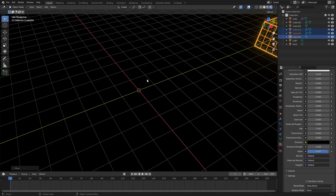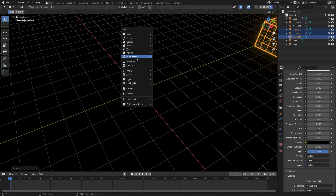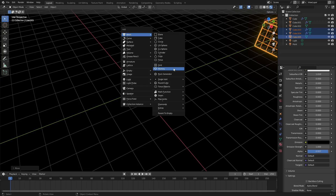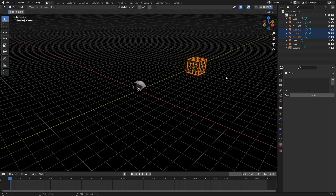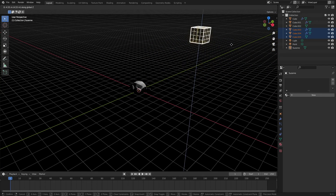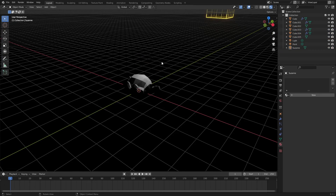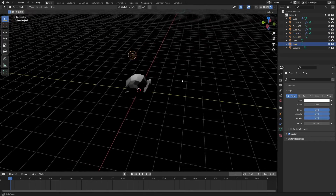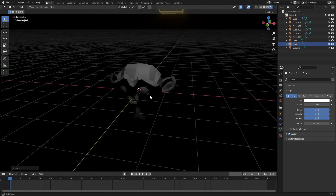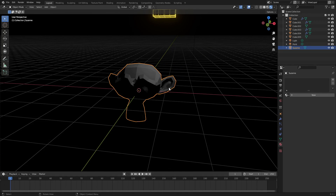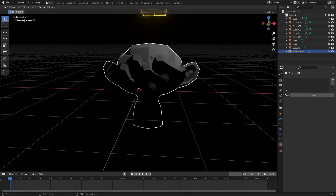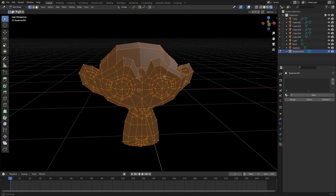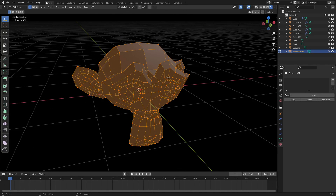Before we end this tutorial, I want to show you an example of how you would do a more complex shape, which is going to be a pain. If you have a complex shape like Suzanne, the thing you're going to want to do is decide where you want the thicker lines to be, if you even want thicker lines. Let's duplicate her - hit Shift+D to duplicate, then Tab to go into edit mode.